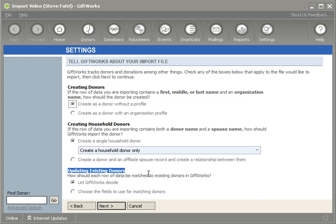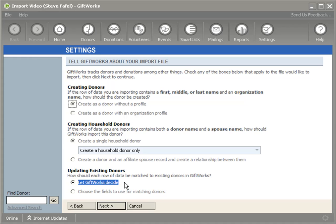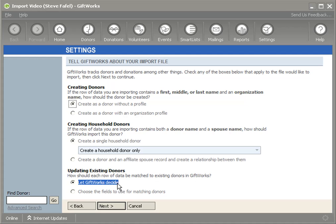I'm going to click the Next button and focus on the 'Updating Existing Donors' option at the bottom, which controls how to handle donors that already exist within GiftWorks. There are two main options. The first is called 'Let GiftWorks Decide,' and the second is to choose the fields you want to use for matching donors. I'm using GiftWorks 2010. If you're using GiftWorks 2008 or 2006, the 'Let GiftWorks Decide' behavior is how your version will behave by default.